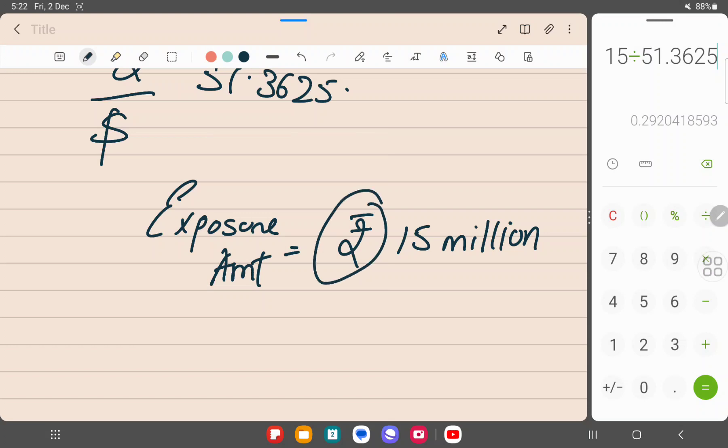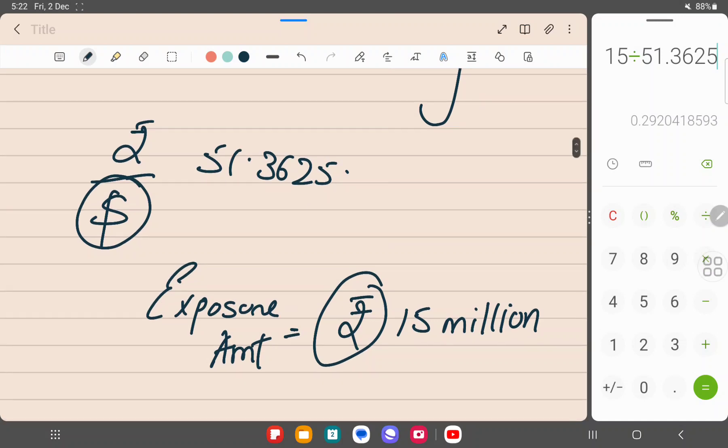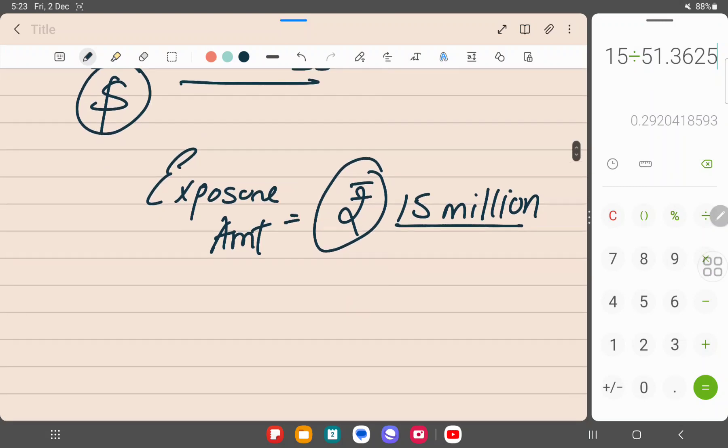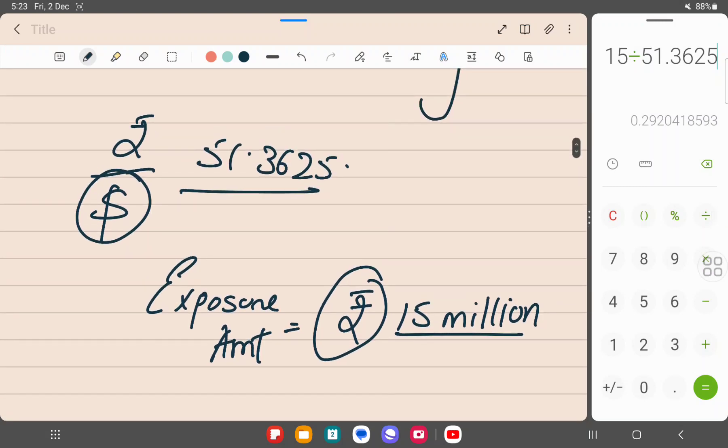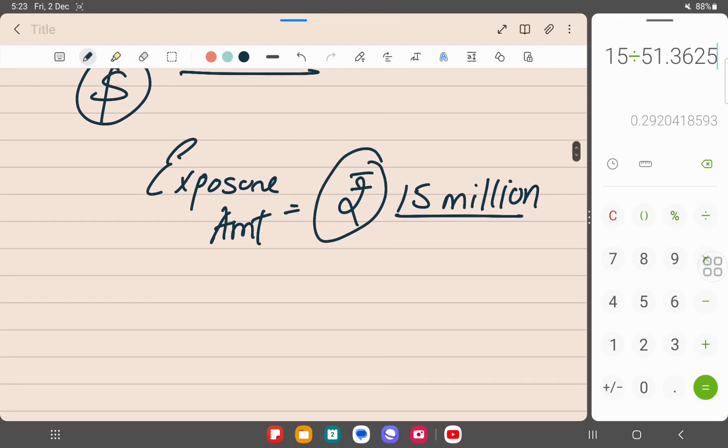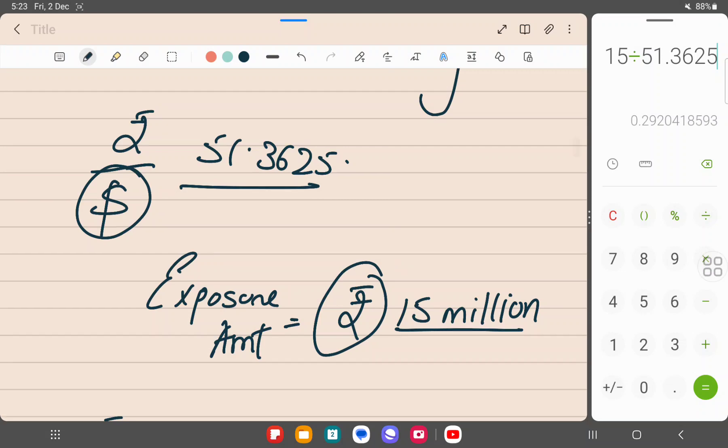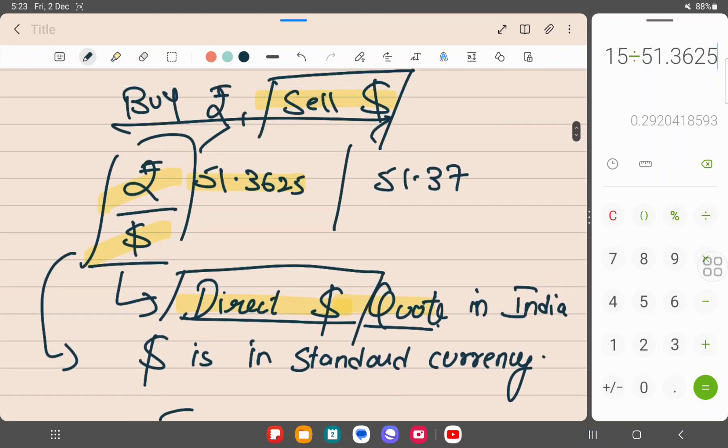So the exposure that is given to me is equal to rupee 15 million, and the quote that I have is a dollar quote. So since both the currencies are not same, both the quote and the exposure amount are not denominated in the same currency, we have to divide this. Because only when you divide, if you see, the rupee will cancel out and you get dollar. Now I'm just explaining in brief, not going into extreme detail, because this is a brief revision of the questions. So what we do, we divide this quote. We have to divide because common sense prevails. When you divide this, rupee will cancel out, you will get an equivalent dollar amount.